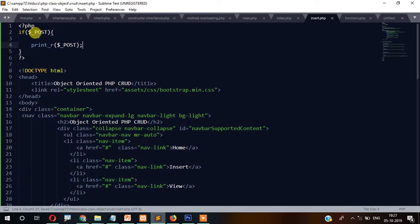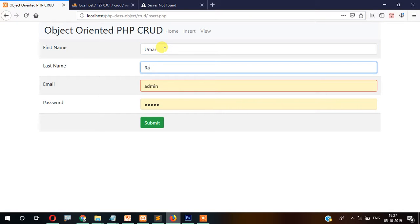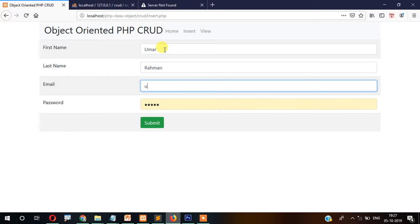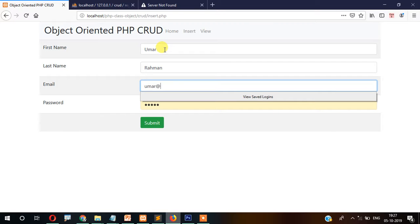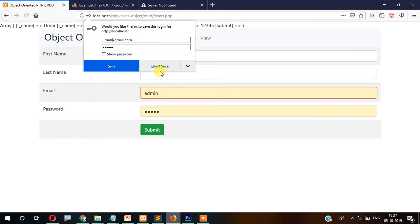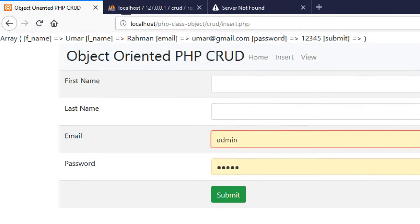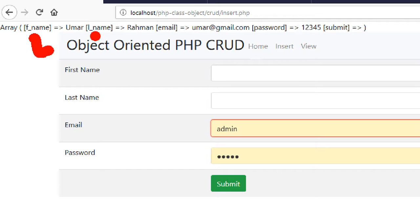When we fill the form — for example, first name 'Umar Rahman', email 'umar@gmail.com', password '12345' — and submit it, you can see the data is passing as a key-value format: first name, last name, email, and password.